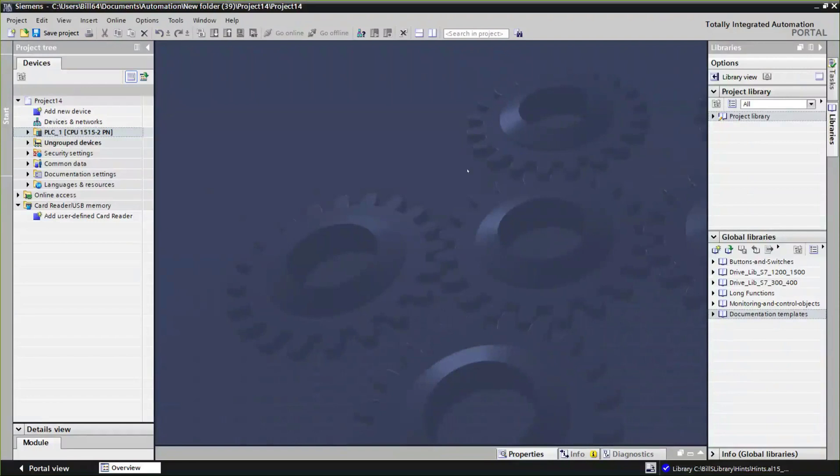One of the things I'd like to talk about today involves the TIA Portal. Those of you not familiar with it, the TIA Portal is where Siemens programs most of the automation products for any project - PLCs, HMIs, drives, networking - all that stuff is done in one project.